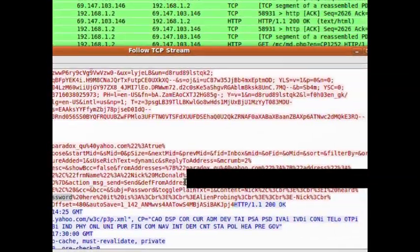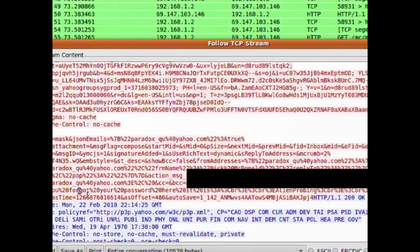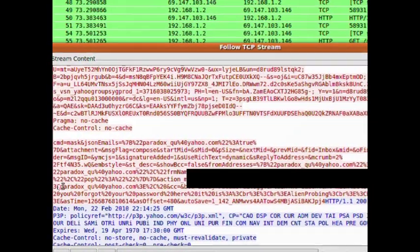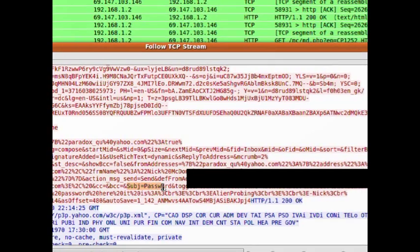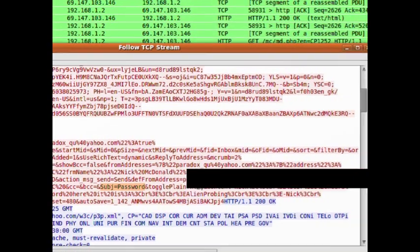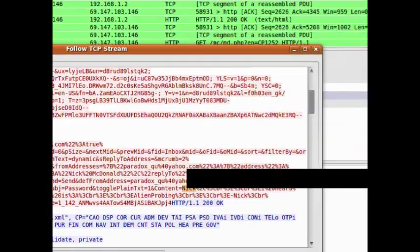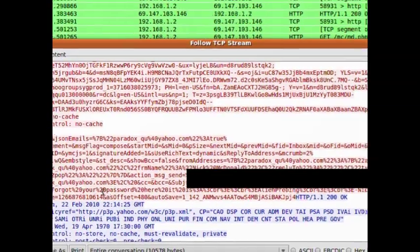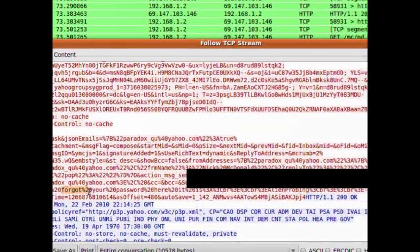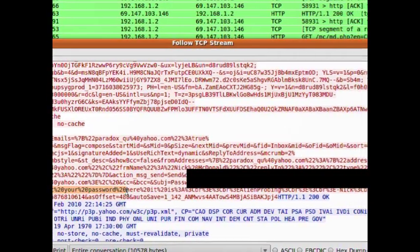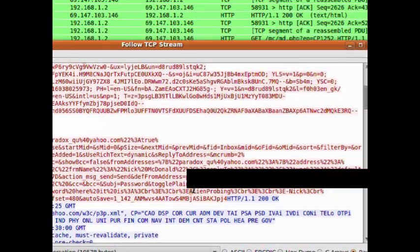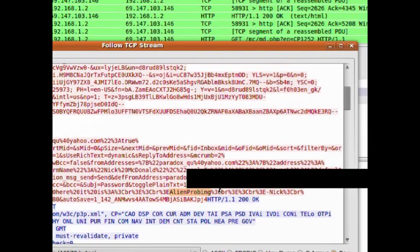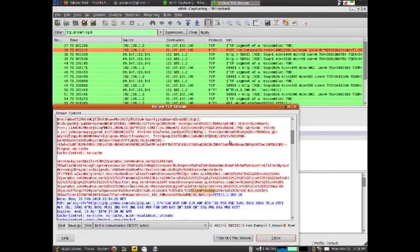You can see it's sent from me. It says right here that the subject is 'password' and it says 'Nick, heard you forgot your password, here it is,' and then right here 'alien_probing'. You can see right now how this is very easy for anyone sniffing traffic to find all of your data.